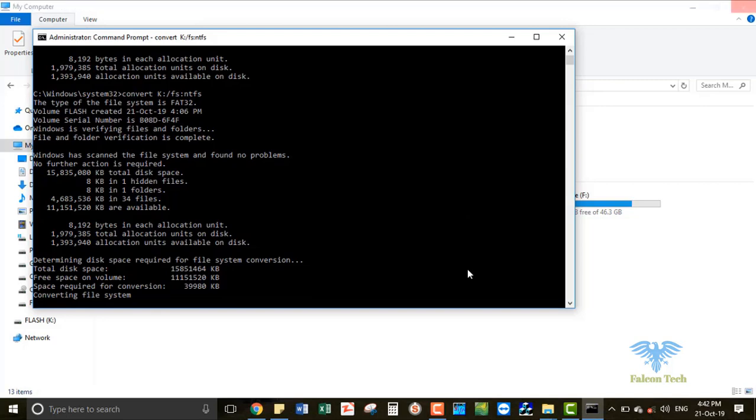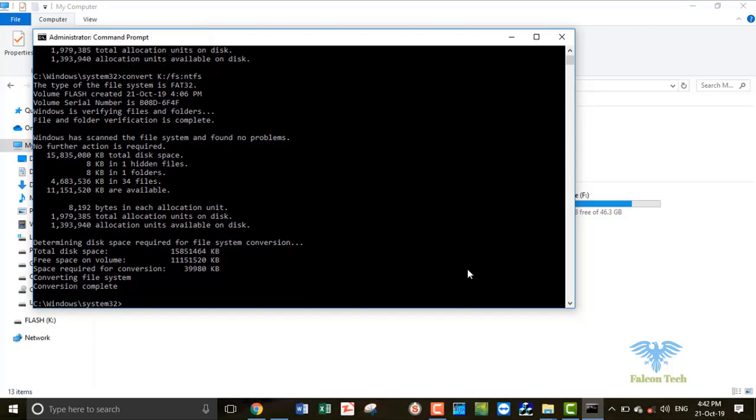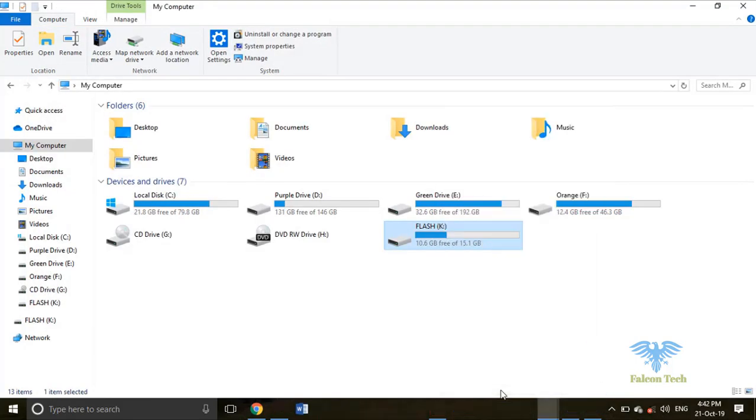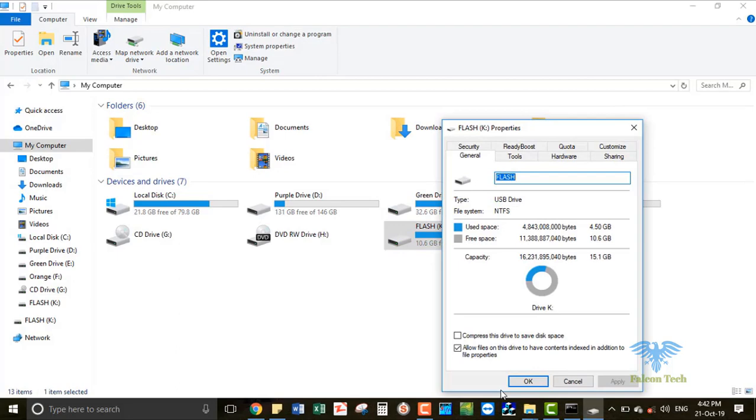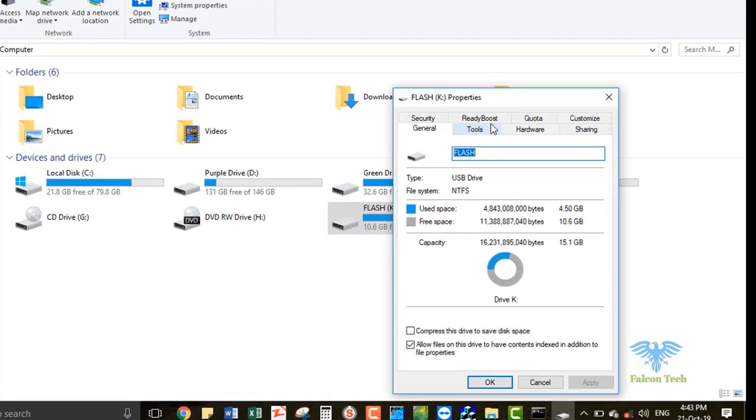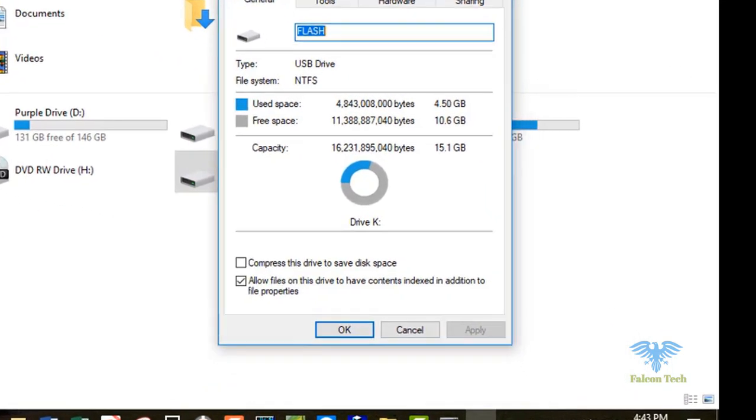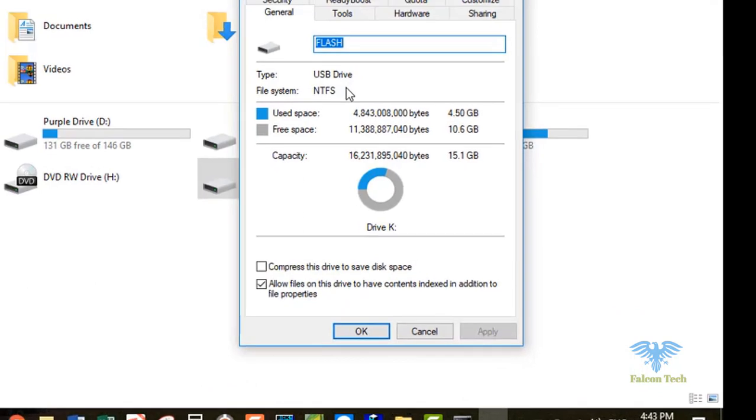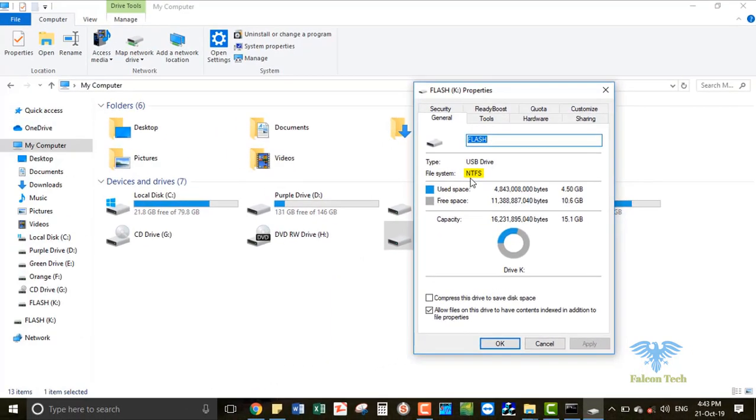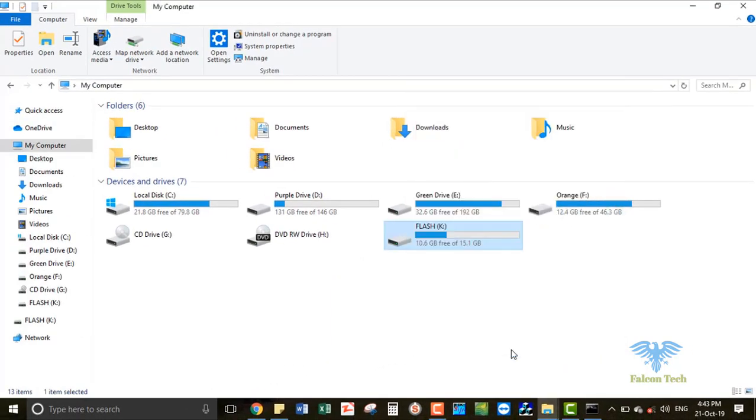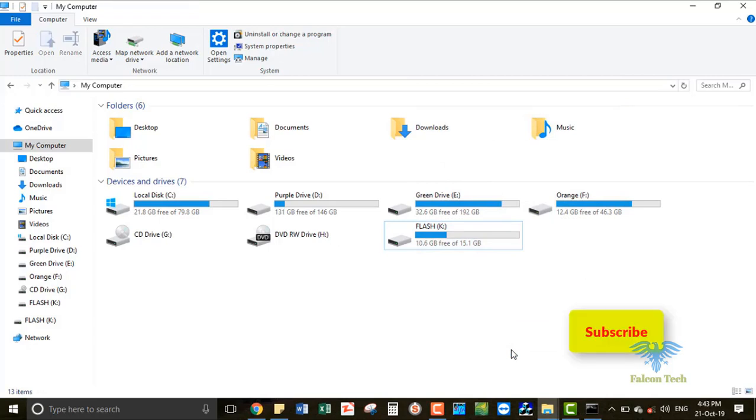Now it's converting the file system. Right-click to check it out. Now you can see the file system is converted into NTFS. If you like my video, please subscribe and press the bell icon for more videos. Thank you.